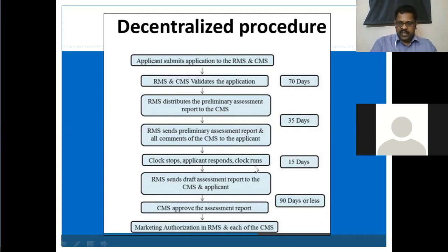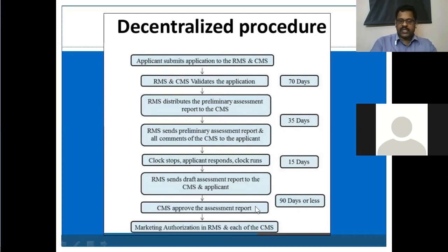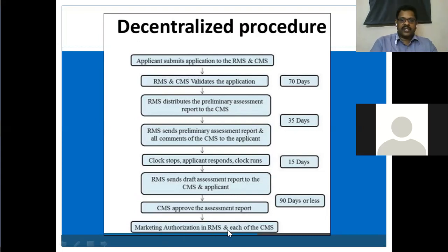If the applicant responds quickly, then within 15 days the next review process takes place. The RMS sends a draft assessment report to the CMS. They will review it and the final draft is sent to both the CMS and the applicant. After 90 days, the CMS approves the assessment report and gives permission to market in their country. Then marketing authorization in the RMS and each of the CMS countries is given simultaneously.